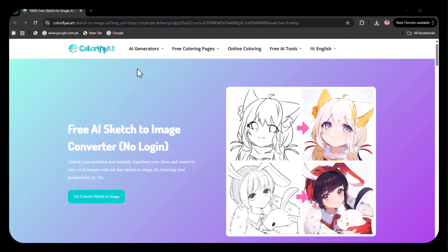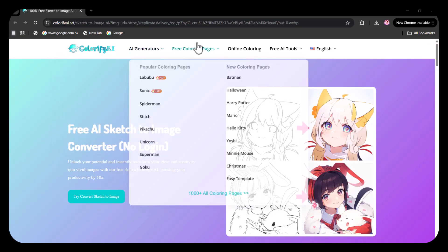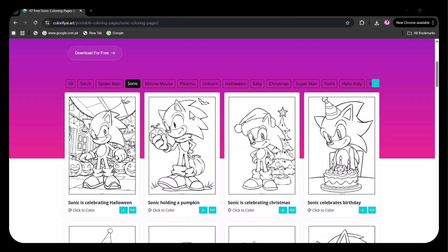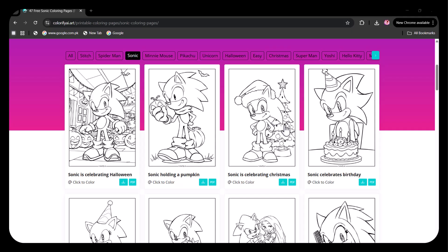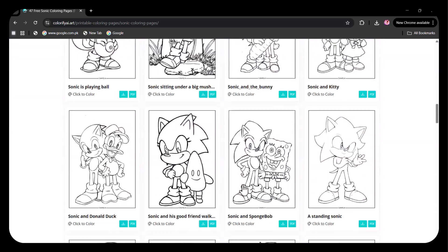Now, let's explore some other options. You can try the Name Coloring Page Generator or the Graffiti Coloring Page Generator. There are also some free coloring pages featuring trending and kid-friendly options. I am selecting the Sonic option. A variety of Sonic drawings are presented and you can choose any of these to manually color.